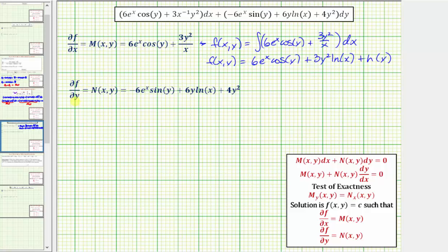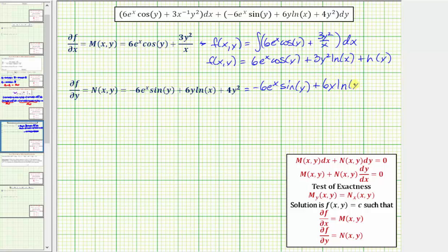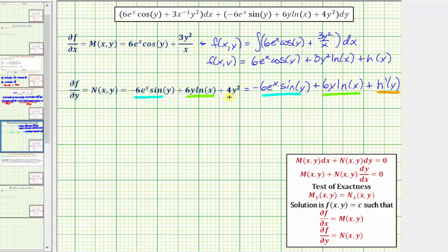We also know the partial of f with respect to y equals N. So using the function f of x, y we just found, we differentiate with respect to y treating x as a constant. The derivative of six e to the x cosine y with respect to y is negative six e to the x sine y. The derivative of three y squared natural log x with respect to y is six y natural log x. Plus the derivative of h of y with respect to y is h prime of y. Comparing to N of x, y, the matching terms show that h prime of y must equal four y squared.